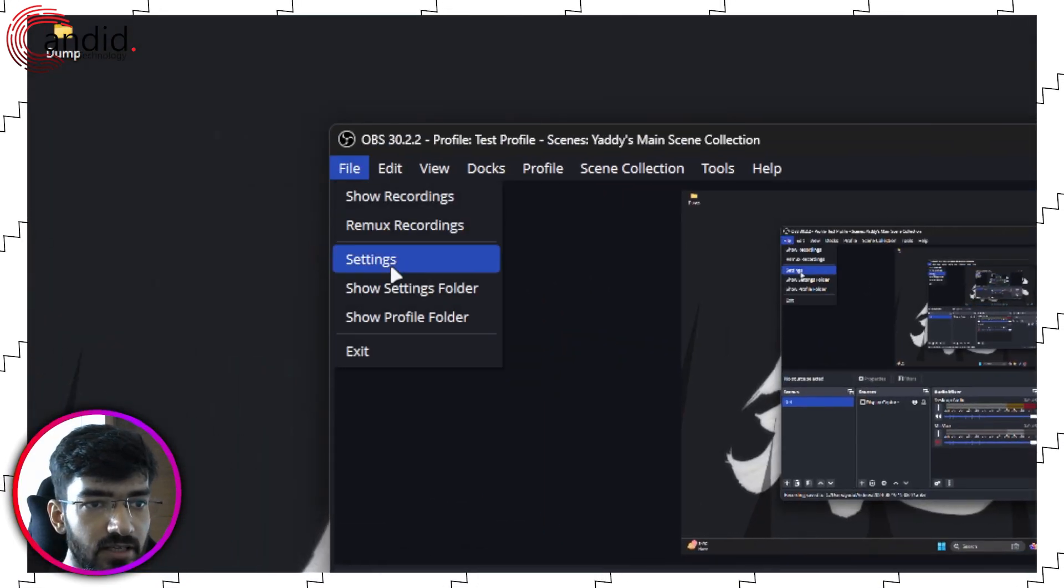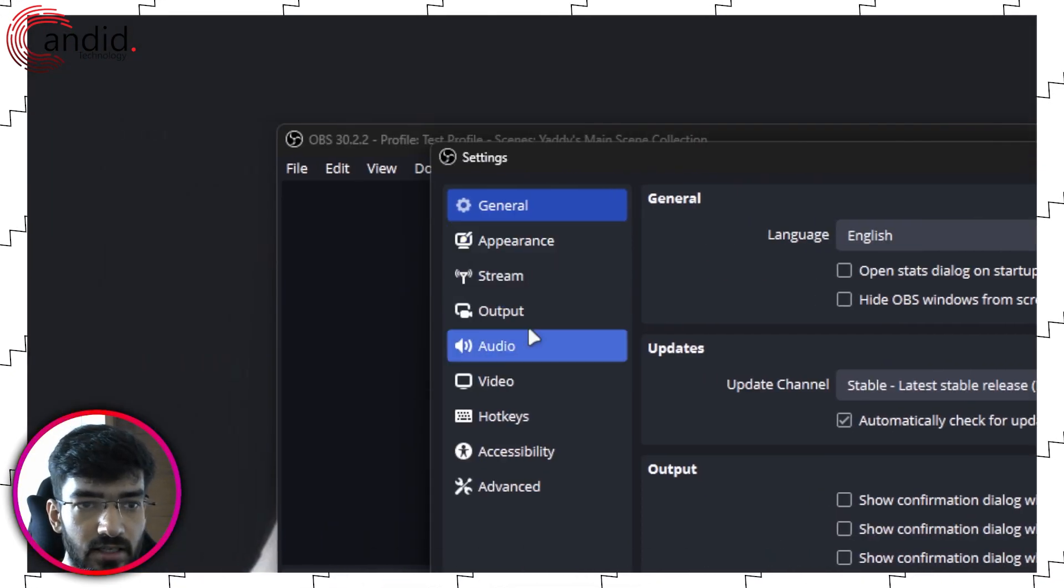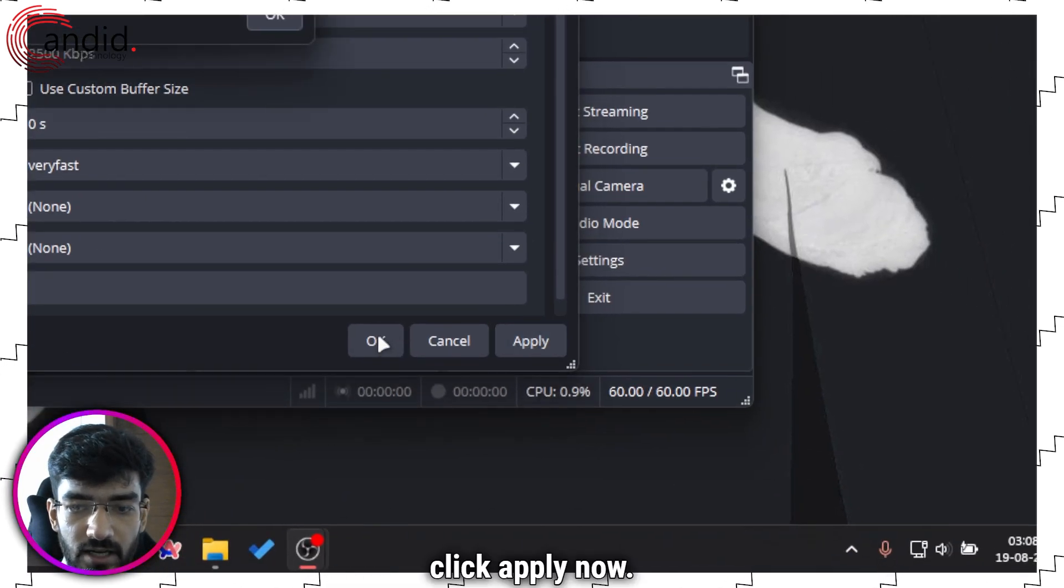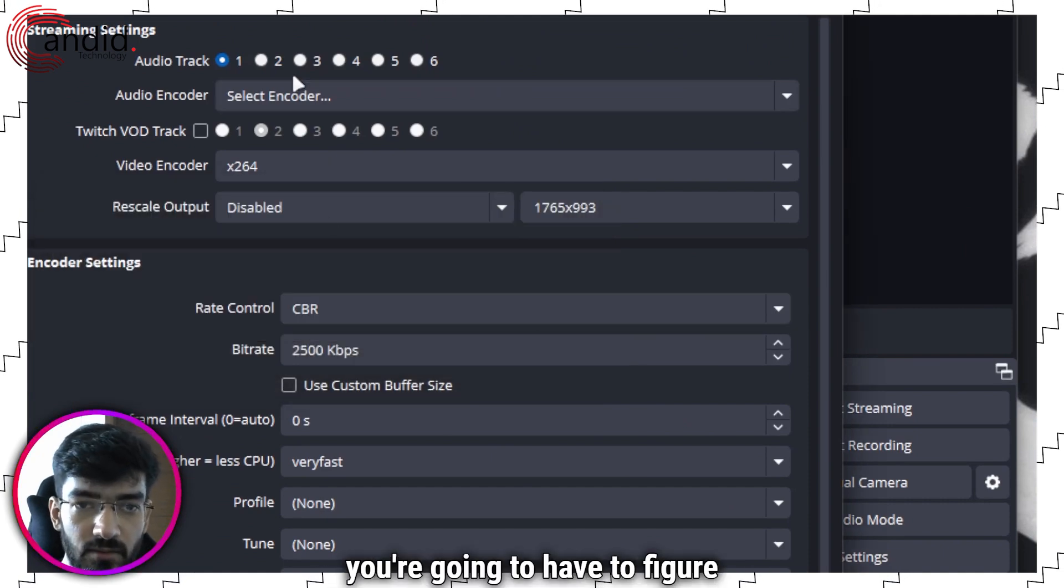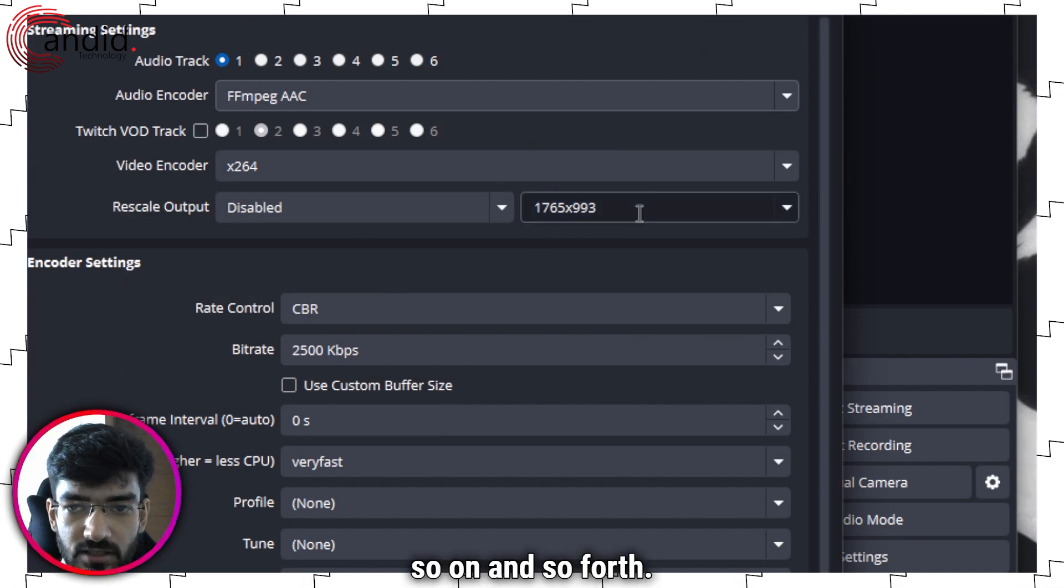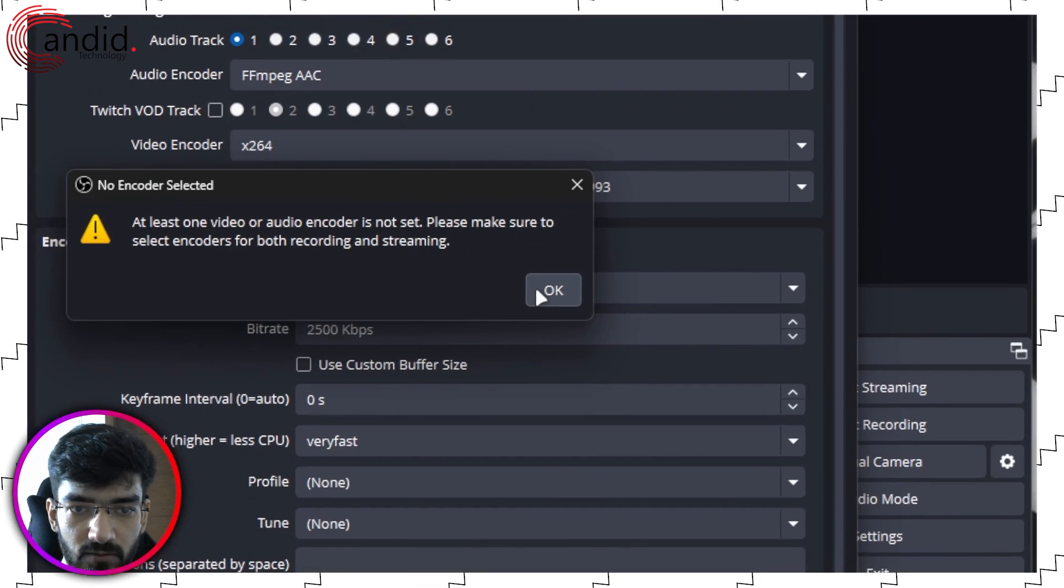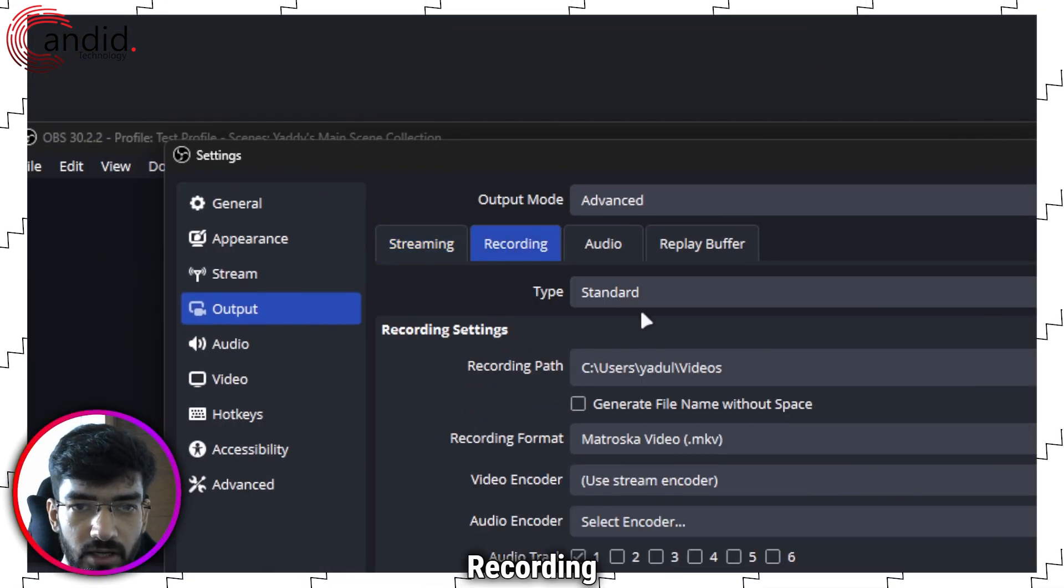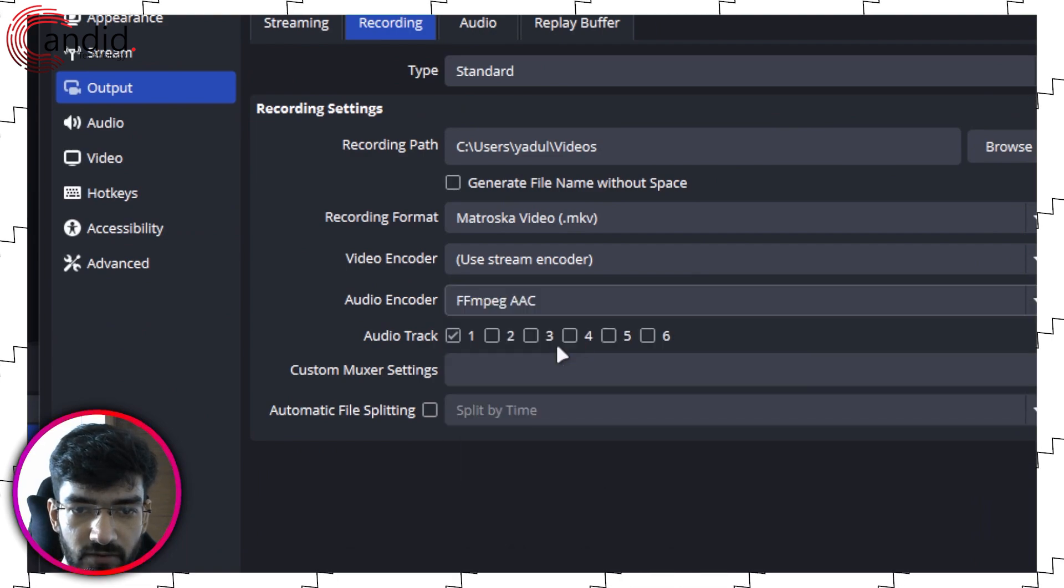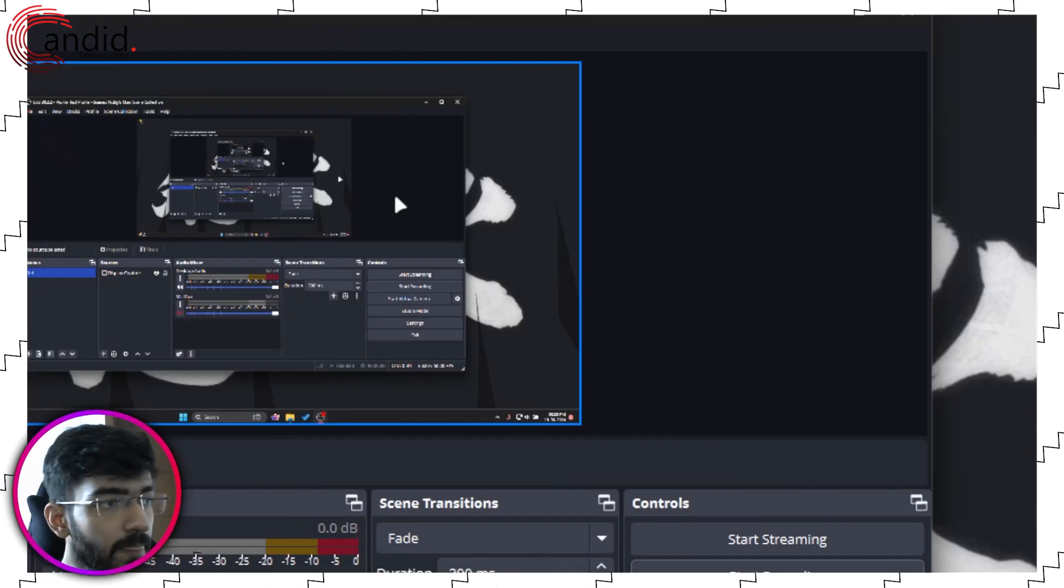For context, if I go back to settings and let's say I change output mode to advanced, click apply now. So that number one you're going to have to figure out a bunch of settings, rescale output, so on and so forth.